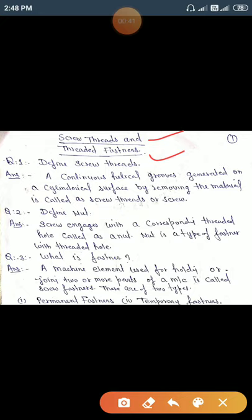These screw threads can be cut with the help of a lathe machine or with the help of dies. Second question: define nut. A nut is one type of machine component having internal threads that engage with the corresponding size of external thread of a bolt. The nut has internal threads cut into it.